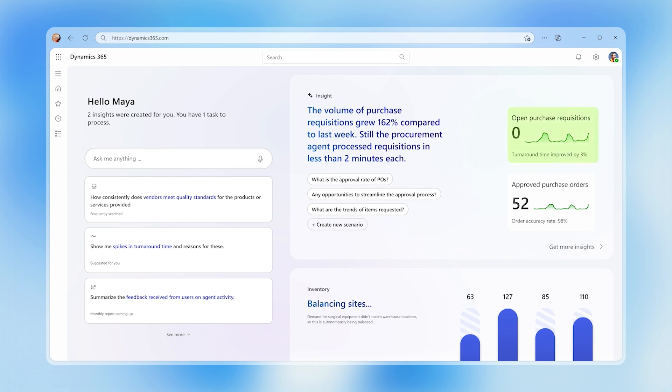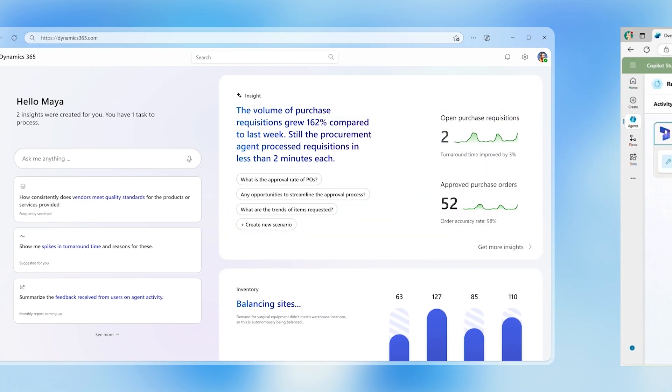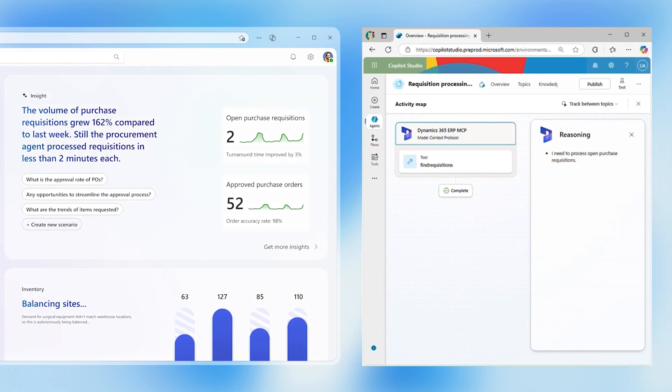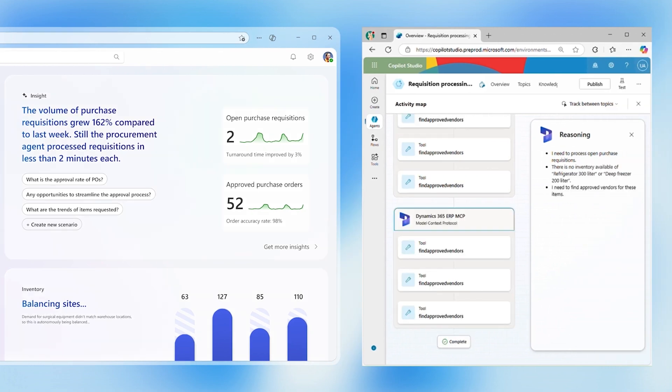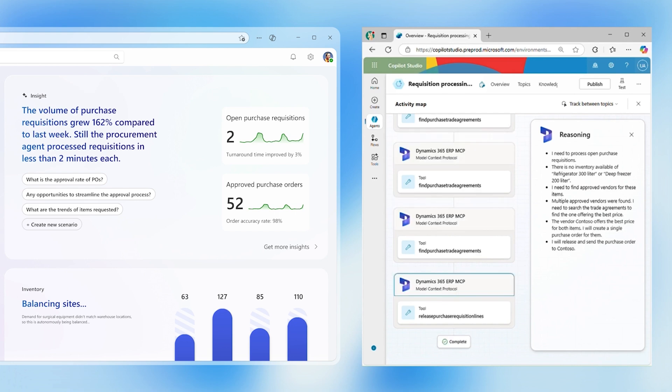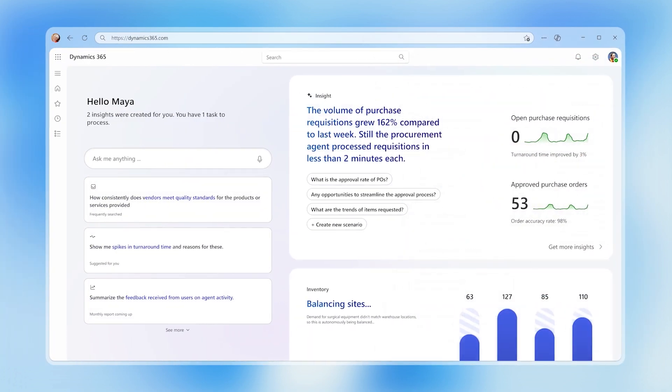The agent autonomously validates incoming purchase requisitions against company policies. For each item, it checks existing inventory and delivery records to find a suitable supplier based on speed, cost, sustainability, and risk. If the same supplier is identified for multiple items, it consolidates them into one purchase order.